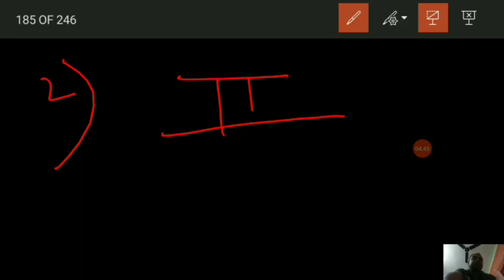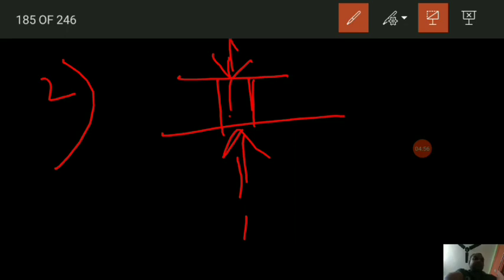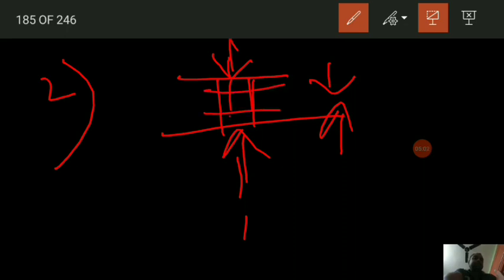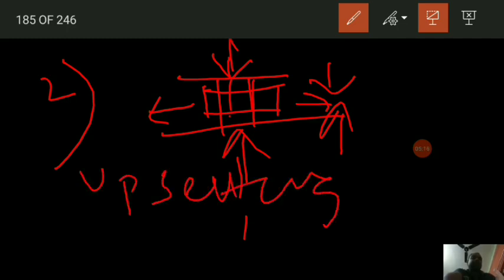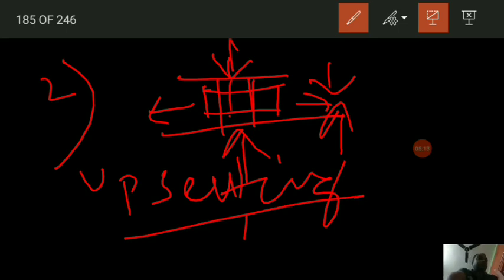In the upsetting operation, force is applied along the length axis. What happens is the length becomes reduced but the cross-sectional area gets enlarged. So this is the upsetting operation. These two are very important and widely used forging operations.